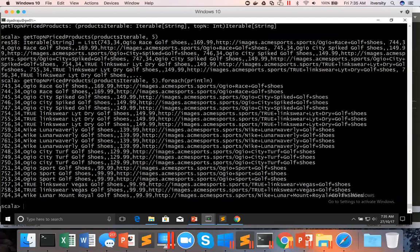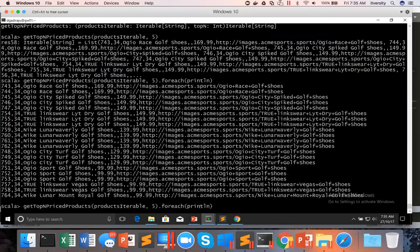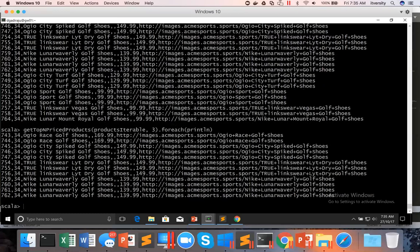You can see we got the data exactly the way we need. If you just want the top three priced products, I can pass `3` as the argument and it returns only the top three: 169.99, 149.99, and 139.99. This is how you can build this functionality using Scala-based APIs.